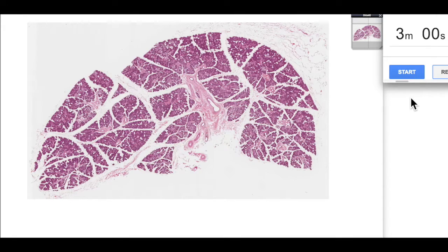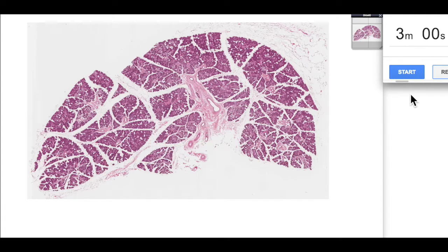Hello and welcome to 3 Minute Histology with Jamie Chapman. Today we're going to be looking at the submandibular salivary gland. It's one of the three paired major salivary glands of the oral cavity, the other two being the parotid and the sublingual salivary gland. So let's start our three minutes.